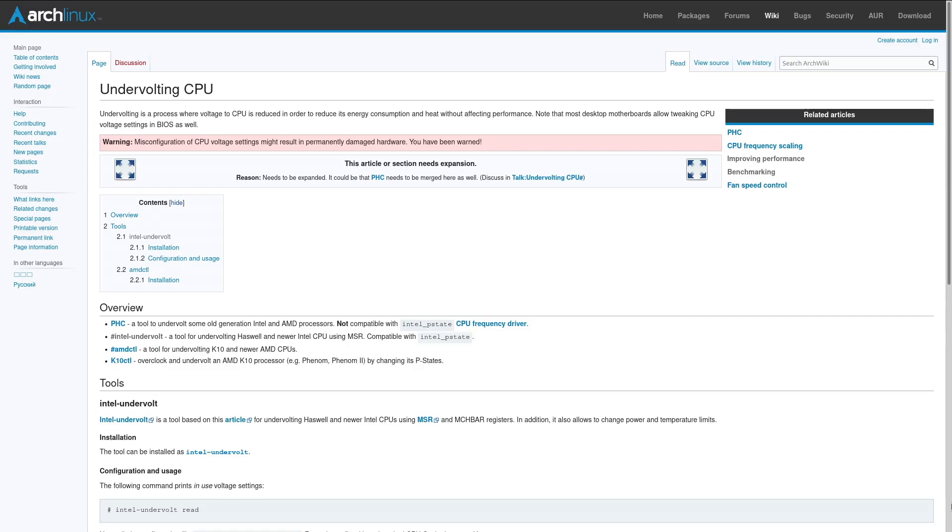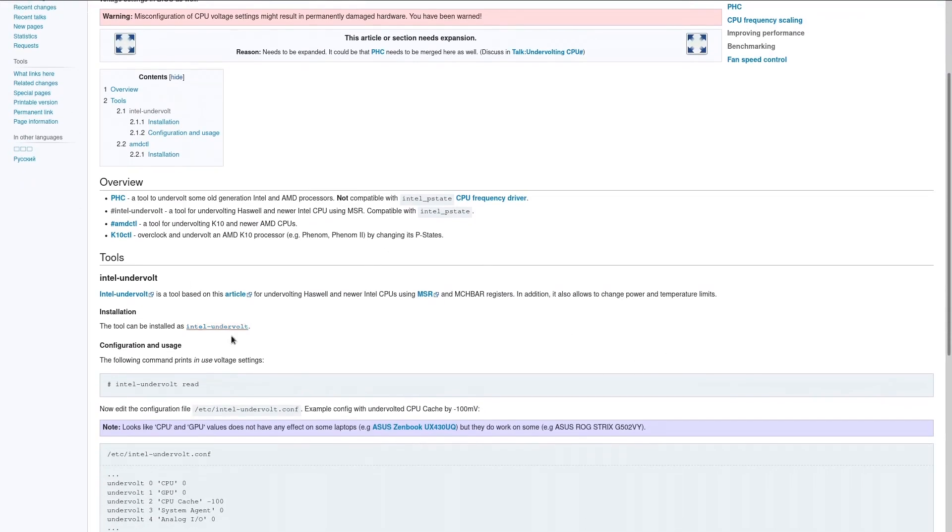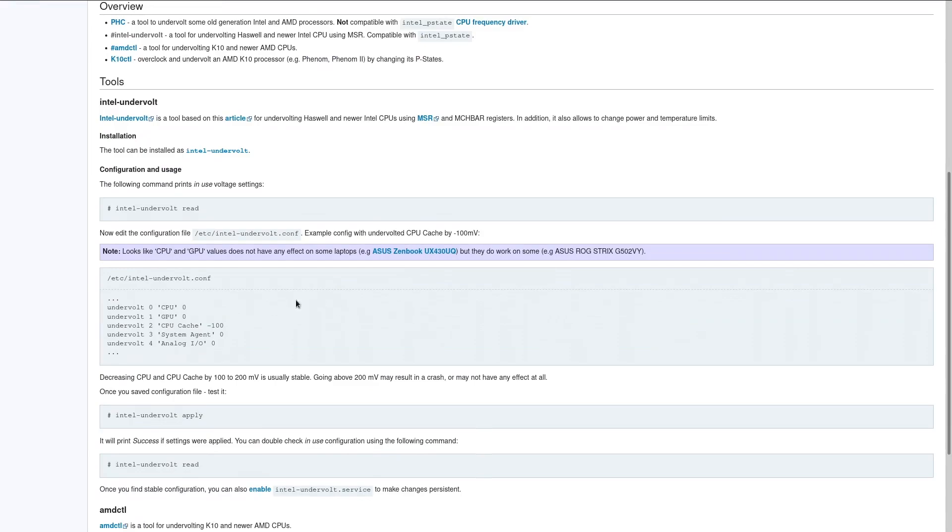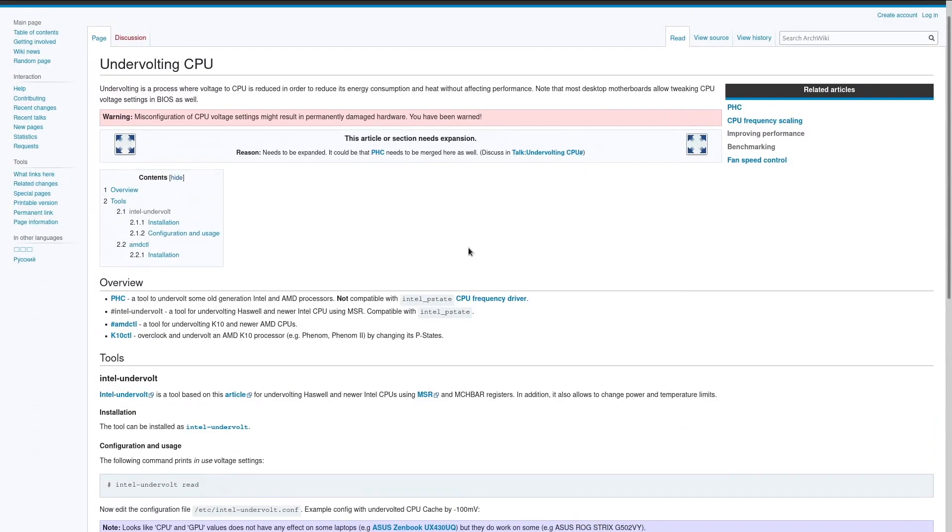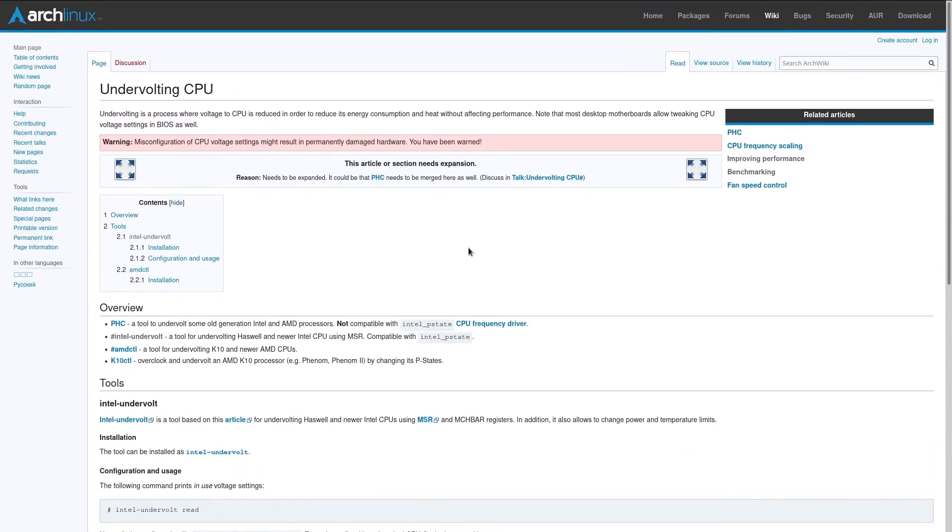But we're going to be taking a look at Intel-Undervolt today, which is the best documented but still relatively scarcely talked about undervolting tool for Arch Linux.